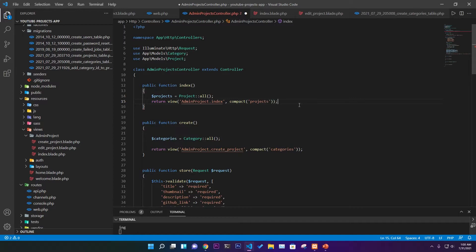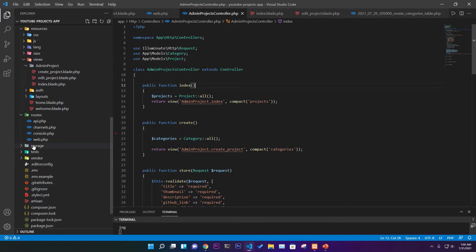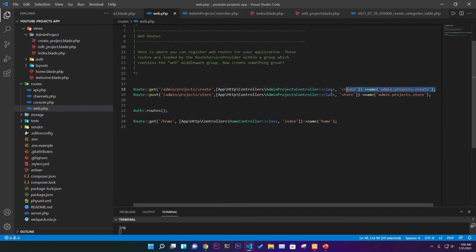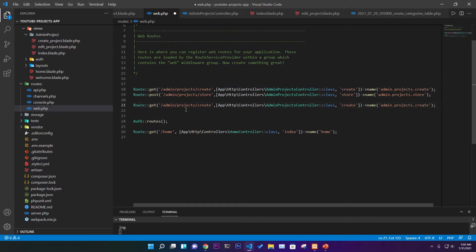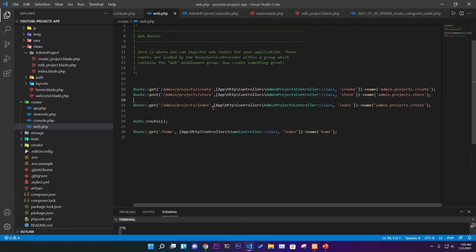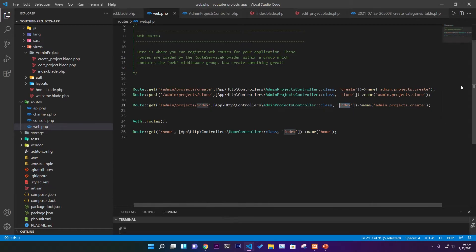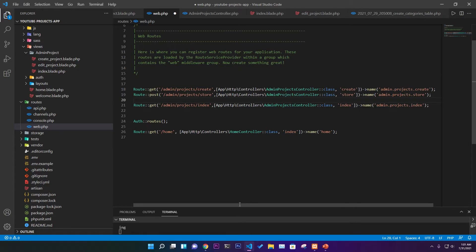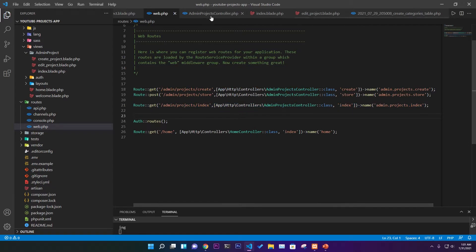In `web.php` we add a GET route for the admin projects index page. This is a simple GET request — not POST — since we're only retrieving data. The route triggers the index function, which fetches and displays all projects from the database.